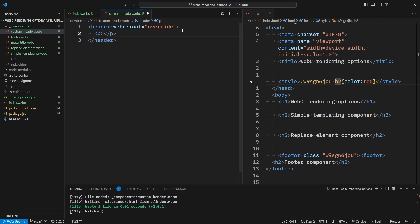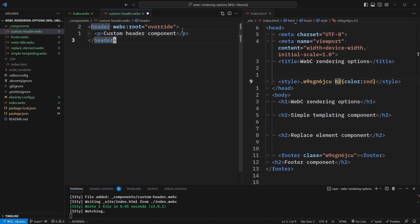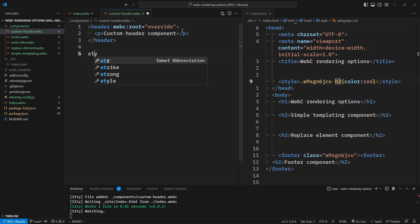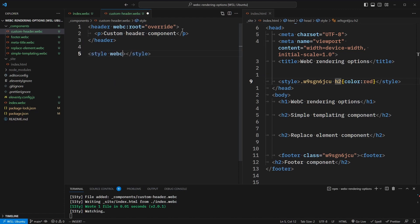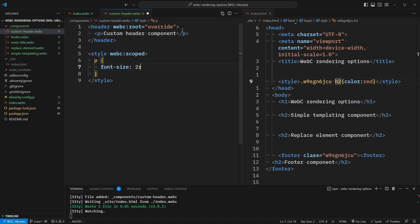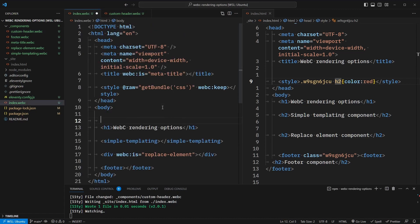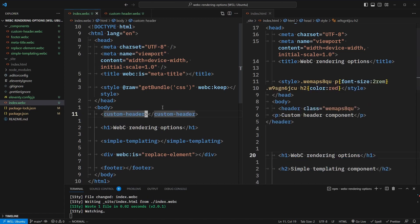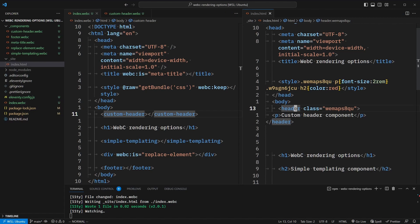So inside of here, we can say "custom header component." And just to show that we can still do scoped styles, let's add a style tag. Again, we'll add the webc:scoped attribute. And we can select that p tag and say that the font size is 2rem. Now in our index.webc file, we can include custom-header. In our output, you can see that we've rendered out a header tag with the p element and those scoped styles.